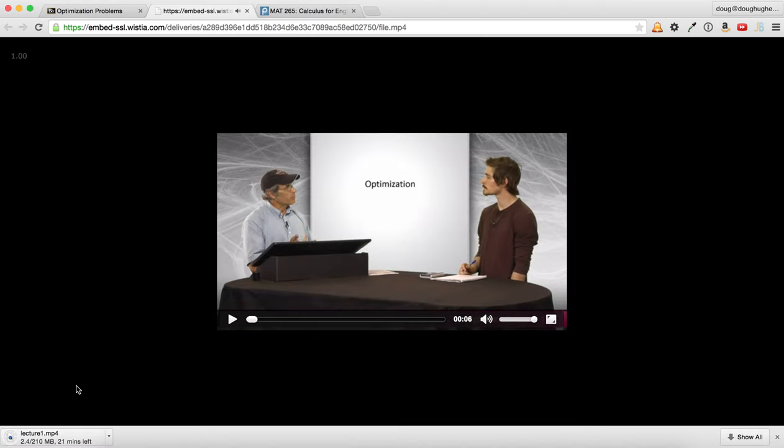And now it's downloading the video. When it's done, you can watch it in whatever your video player is. Hope that's helpful.